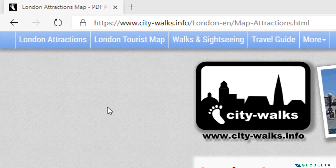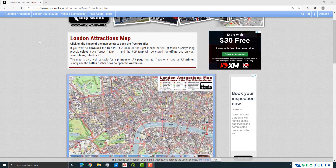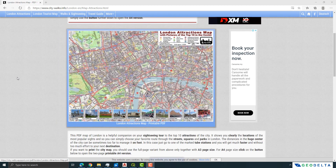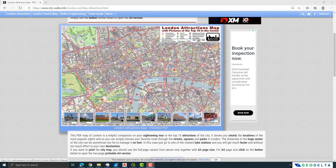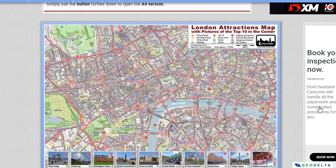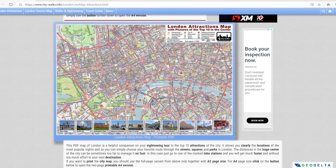I have logged into the citywalks.info website where you can get a PDF map of the top 10 attractions of London. If you are interested in creating a shapefile of these different spots marked with stars, it would be quite handy to have this map in QGIS so you can simply put dots on top of these stars and convert them into a shapefile of points.